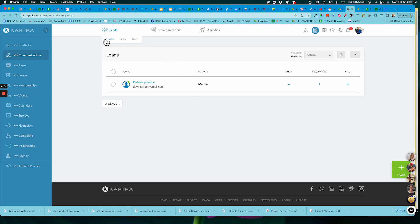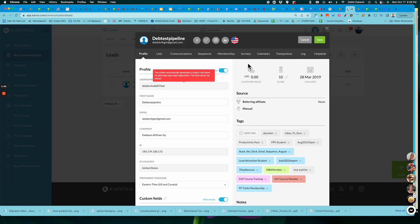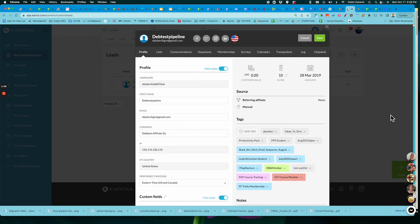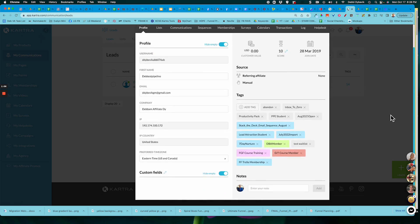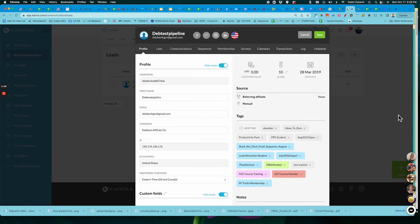I just did a search on my leads and I found my little test account that I'm going to demonstrate. So I'm going to open up this contact. And again, I'm in Kartra. Each platform may look a little differently, but the concepts are the same.